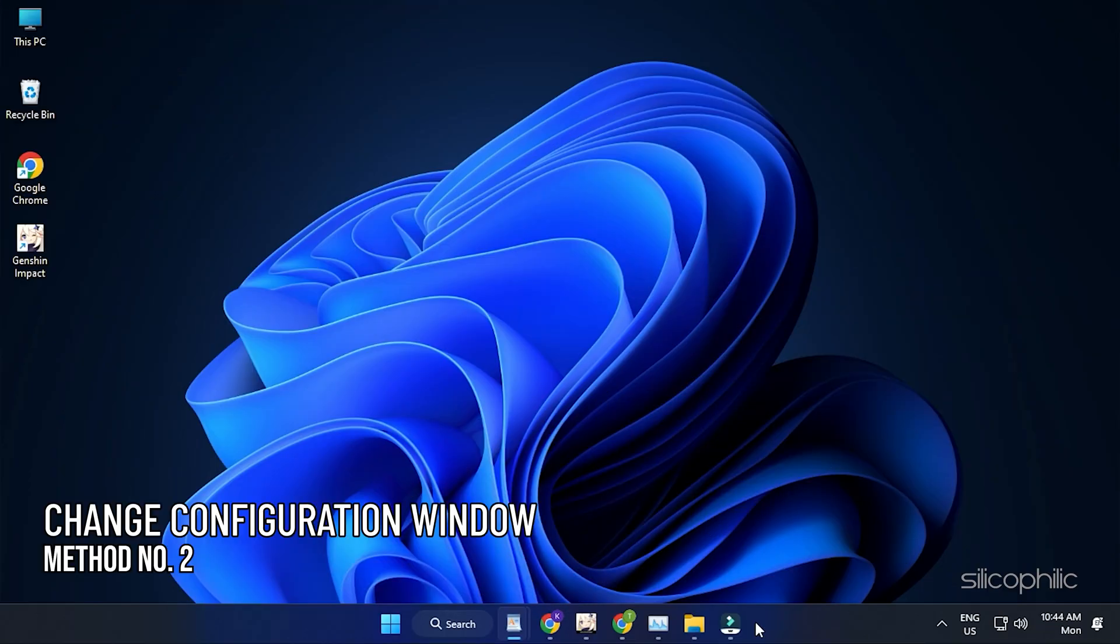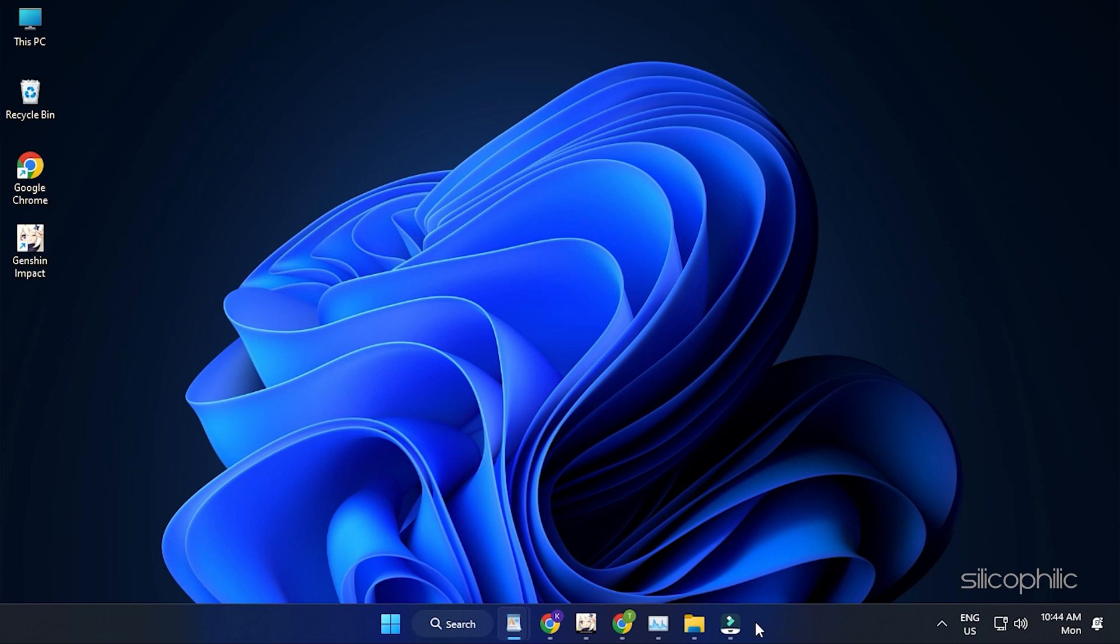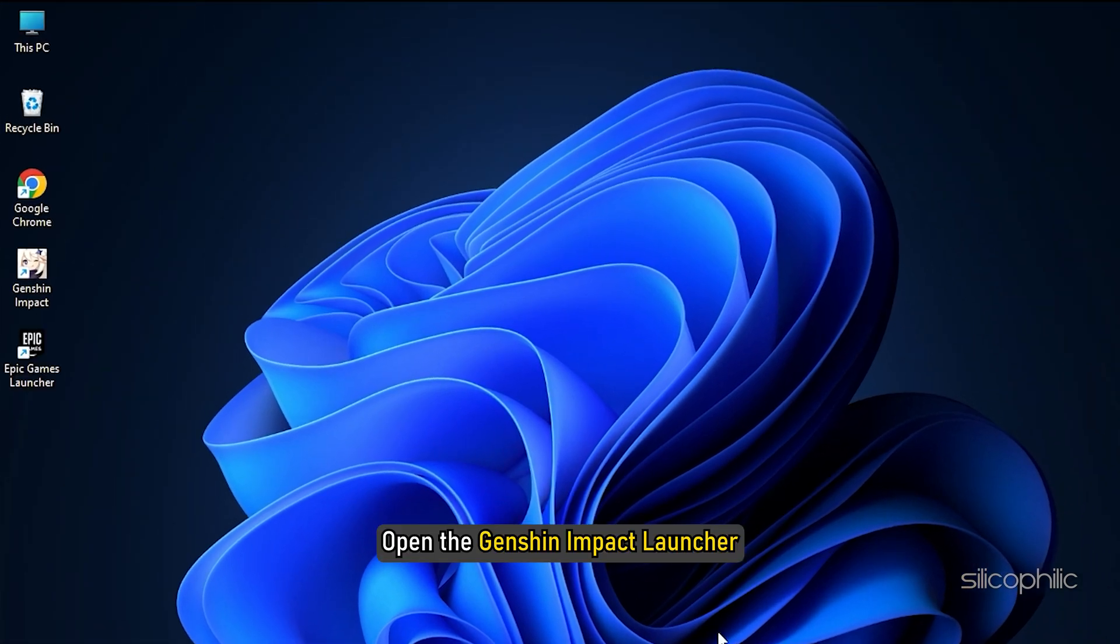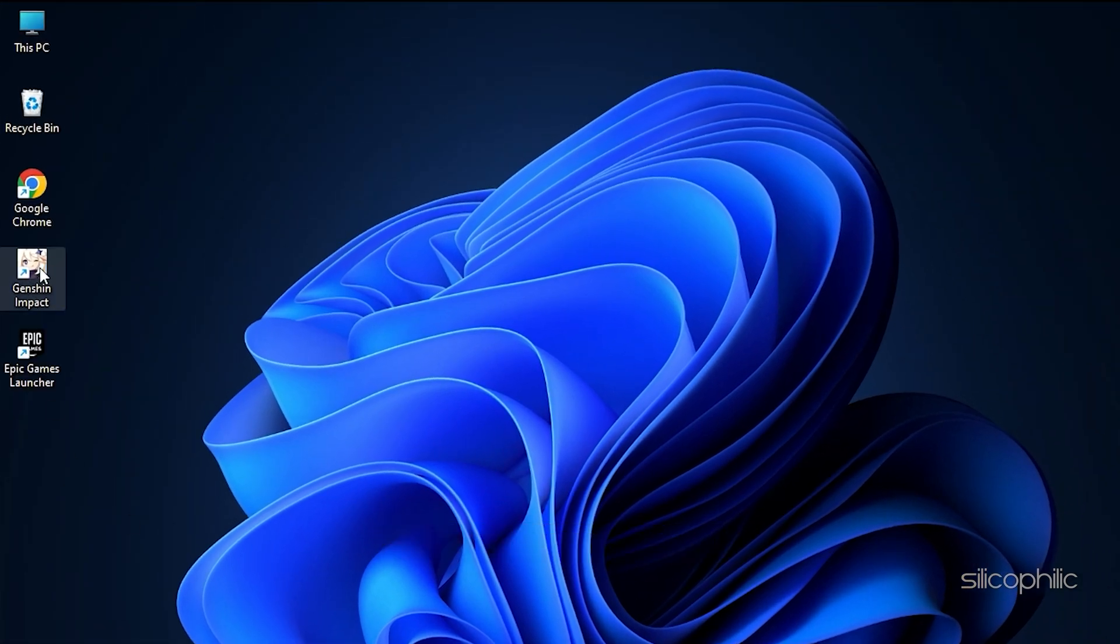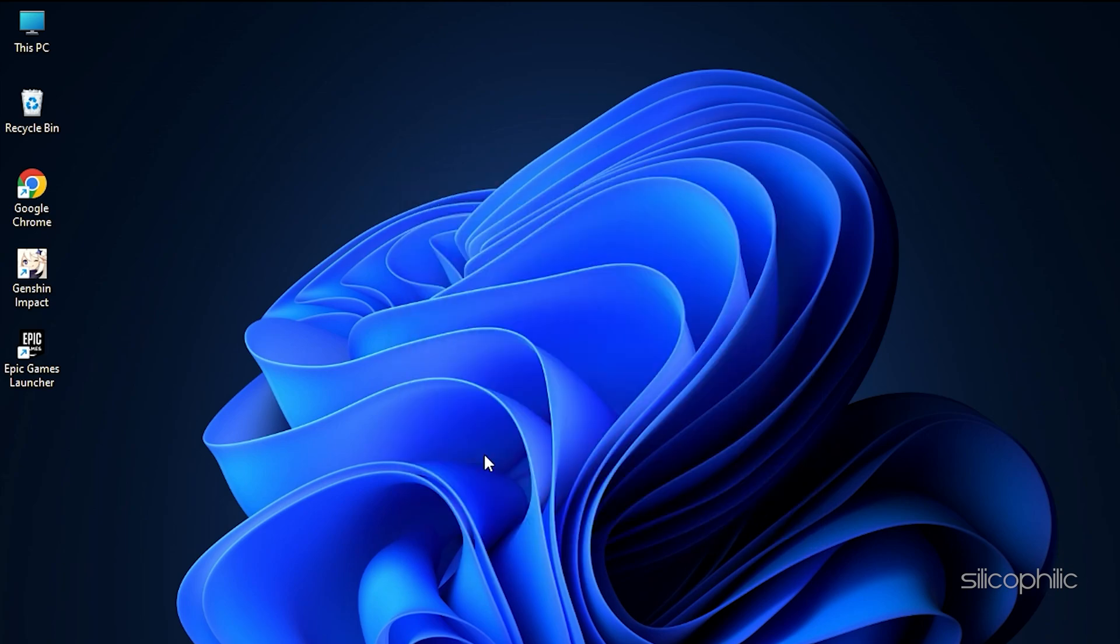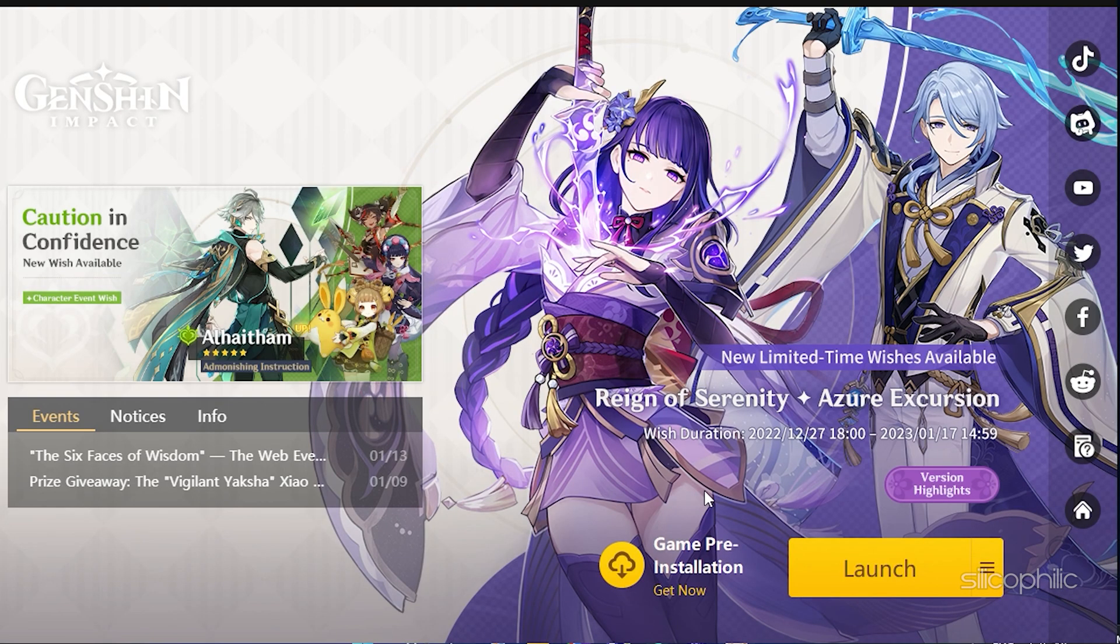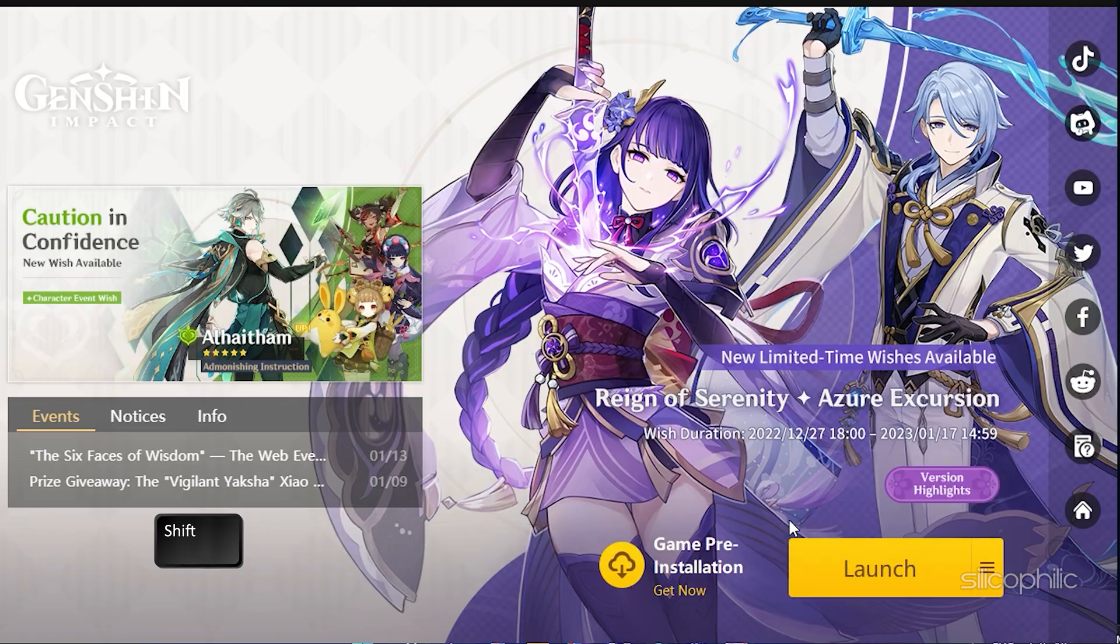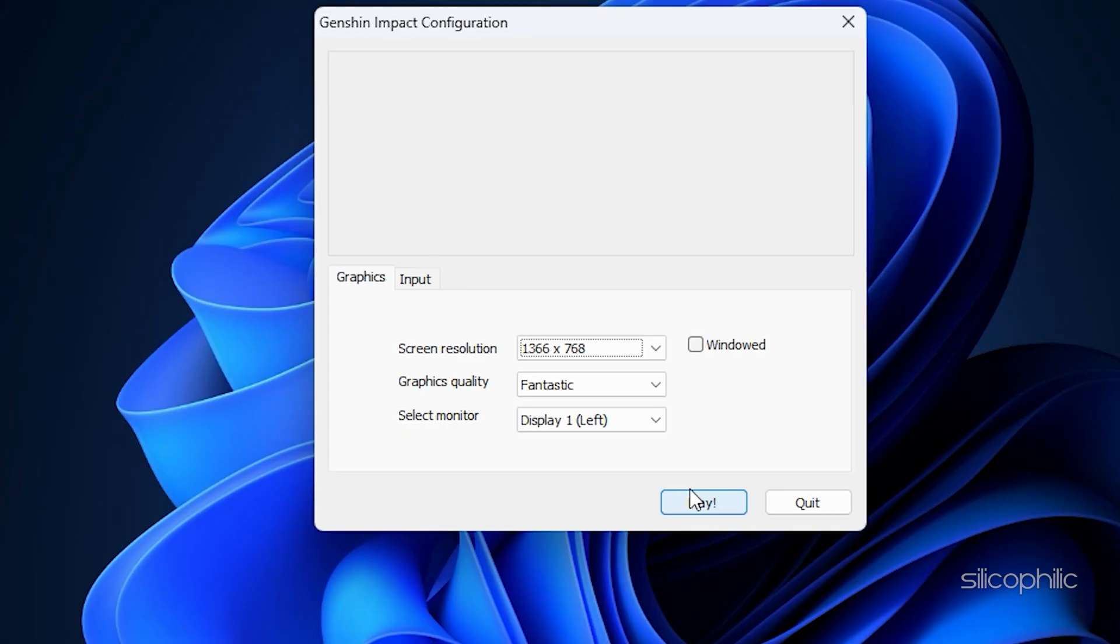Method 2. Next you can open the Genshin Impact Configuration window and make changes there. Open the Genshin Impact Launcher. Click on Launch while pressing and holding the Shift key. Keep holding it till the Genshin Impact Configuration window pops up.